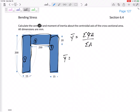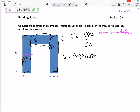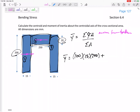Starting with shape one: we measure from the bottom. The centroid of shape one is 100mm from the bottom, so the Y for shape one is 100. Its area is base times height — it's a rectangle. For shape two, the centroid is at 190mm from the bottom, and its area is base times height.